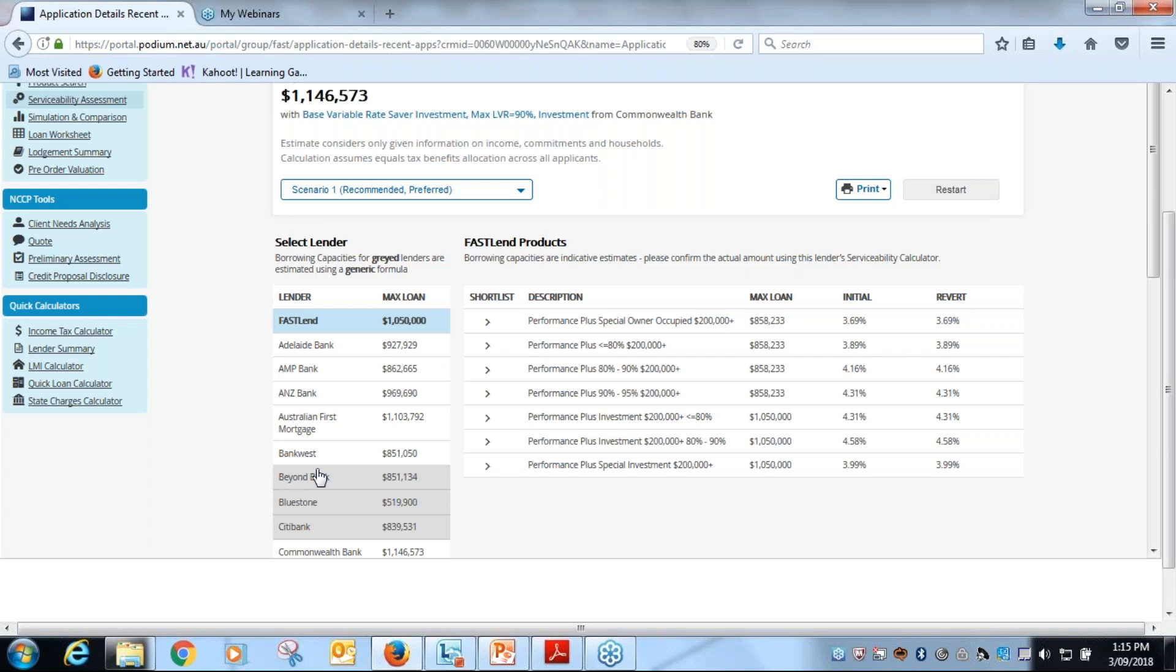But if any of you had had a look at the max borrowings before, what would happen is there would be a red over the top of certain lenders, and what that meant was that their serviceability or max borrowing capacity for different products had different borrowing levels. So it was sort of like a beware.